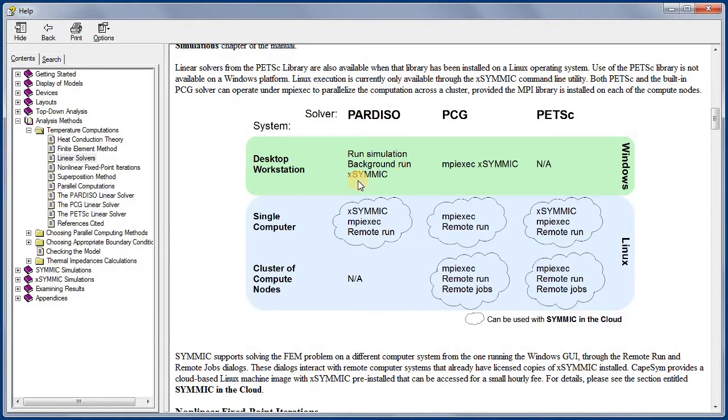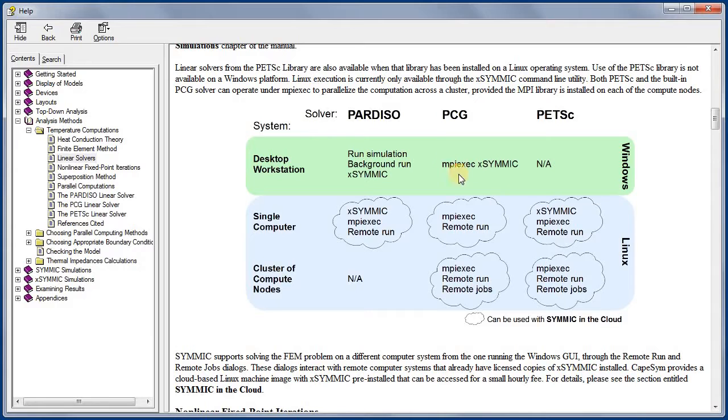If you use the MPI process launcher, MPI-exec, to run X-SYMMIC at a Windows command prompt, you get the PCG solver.